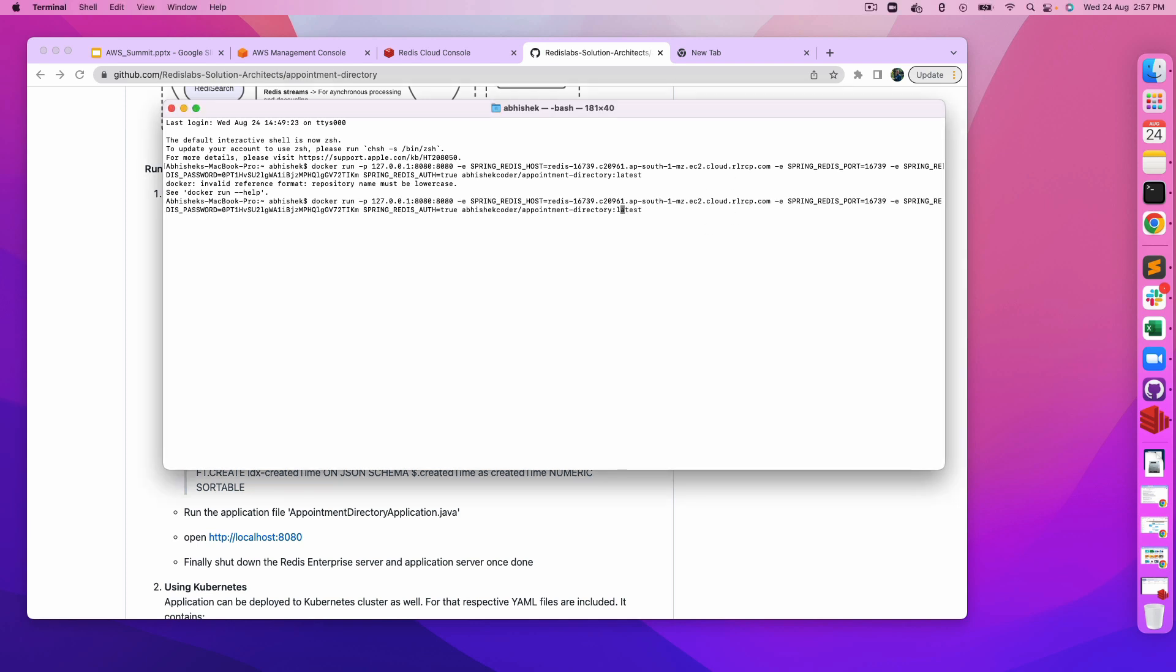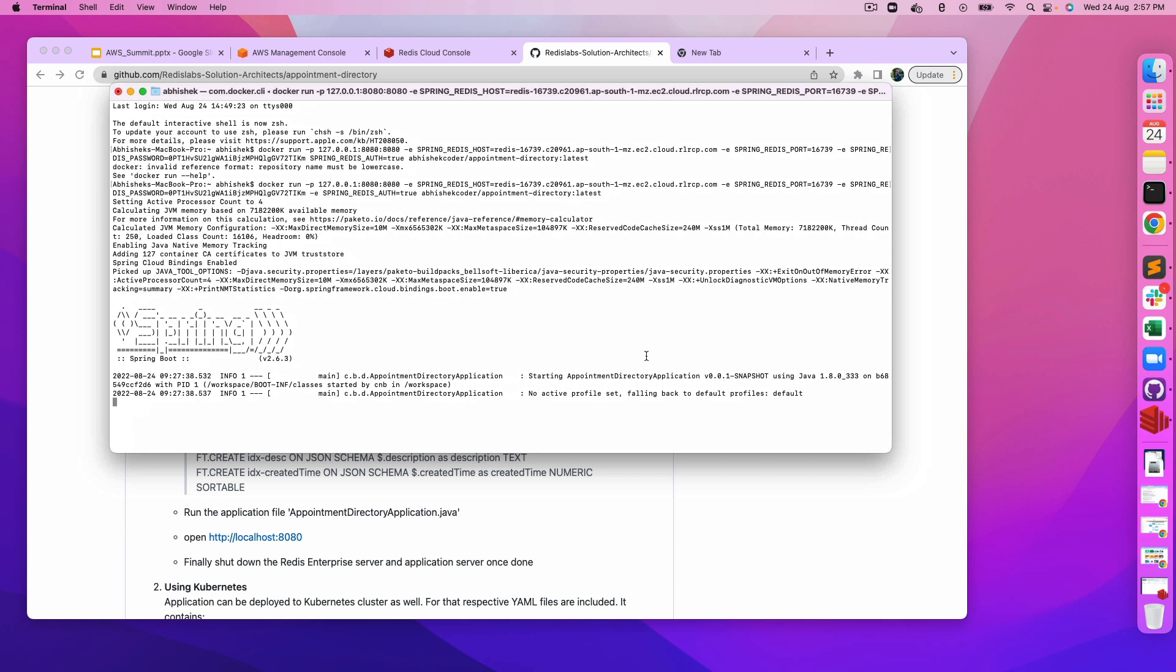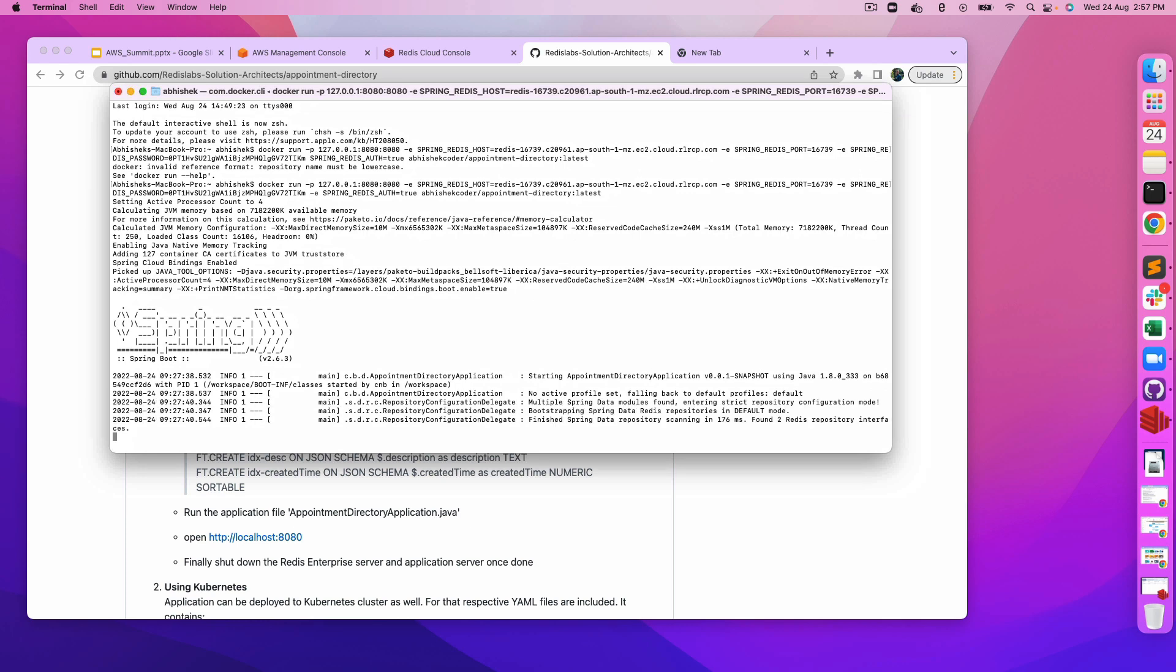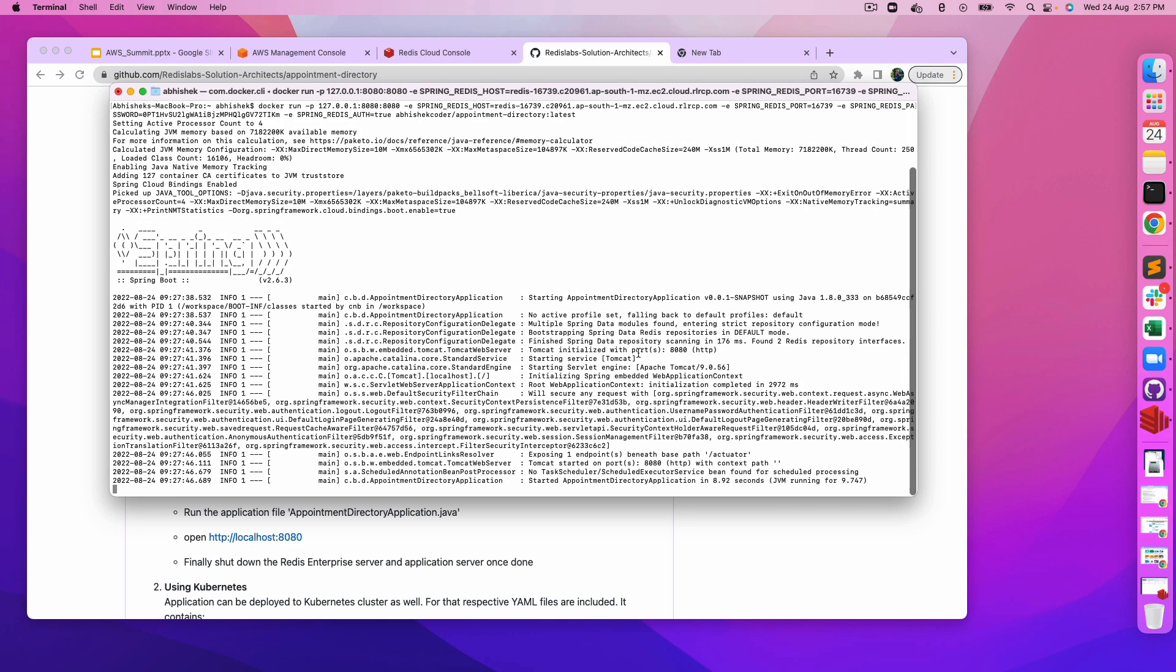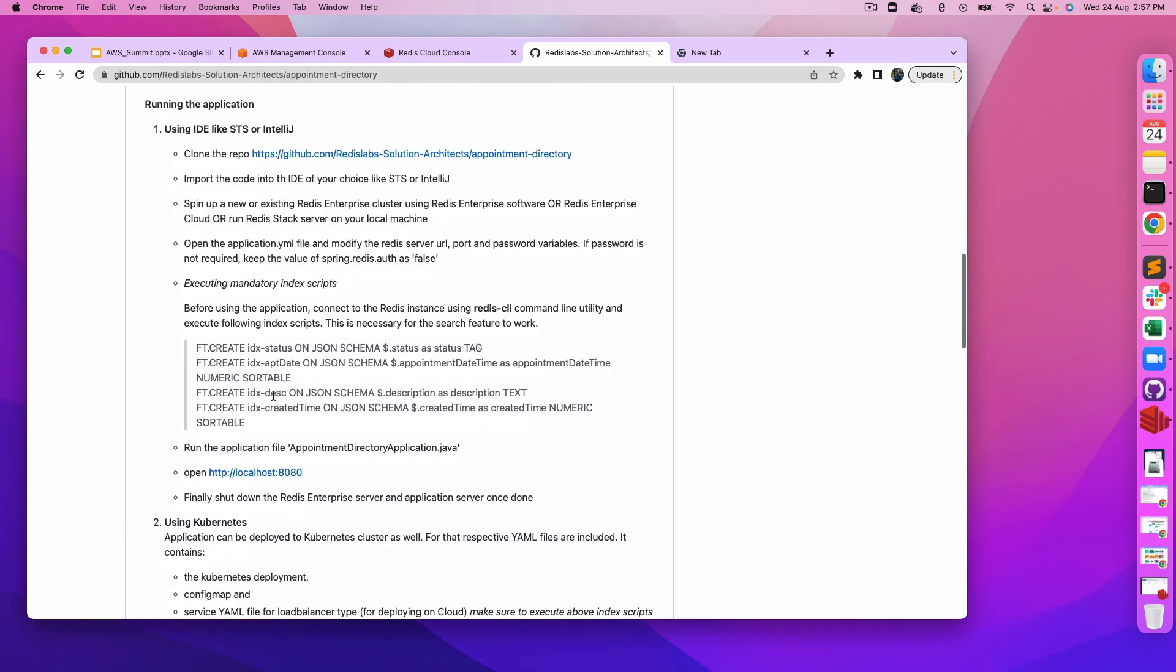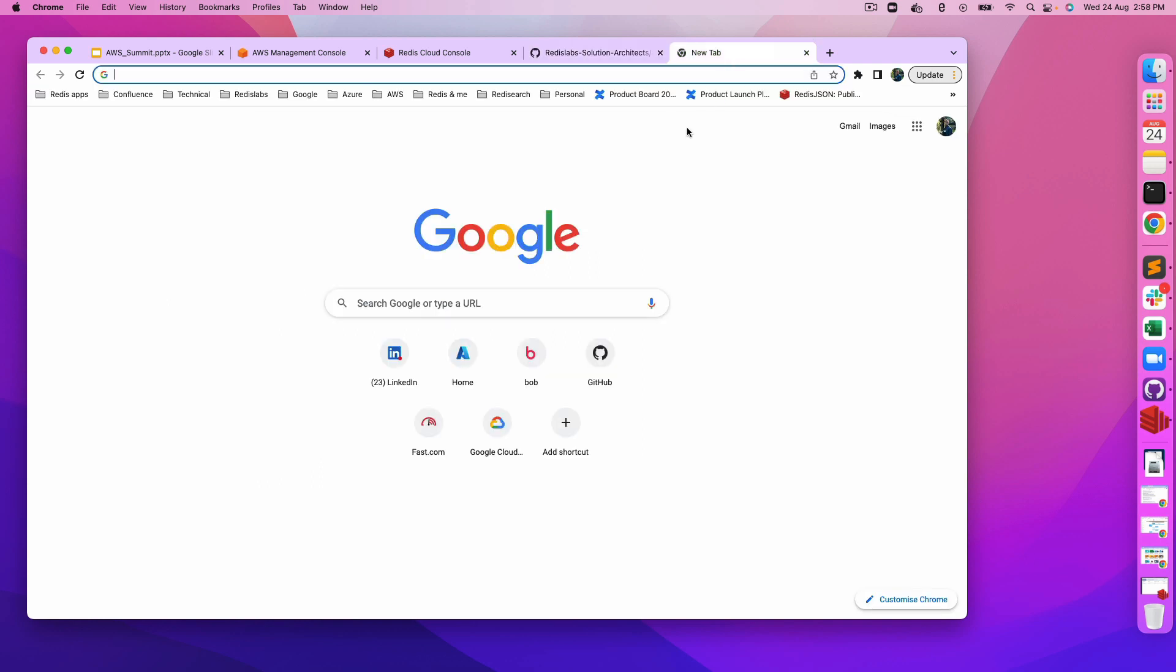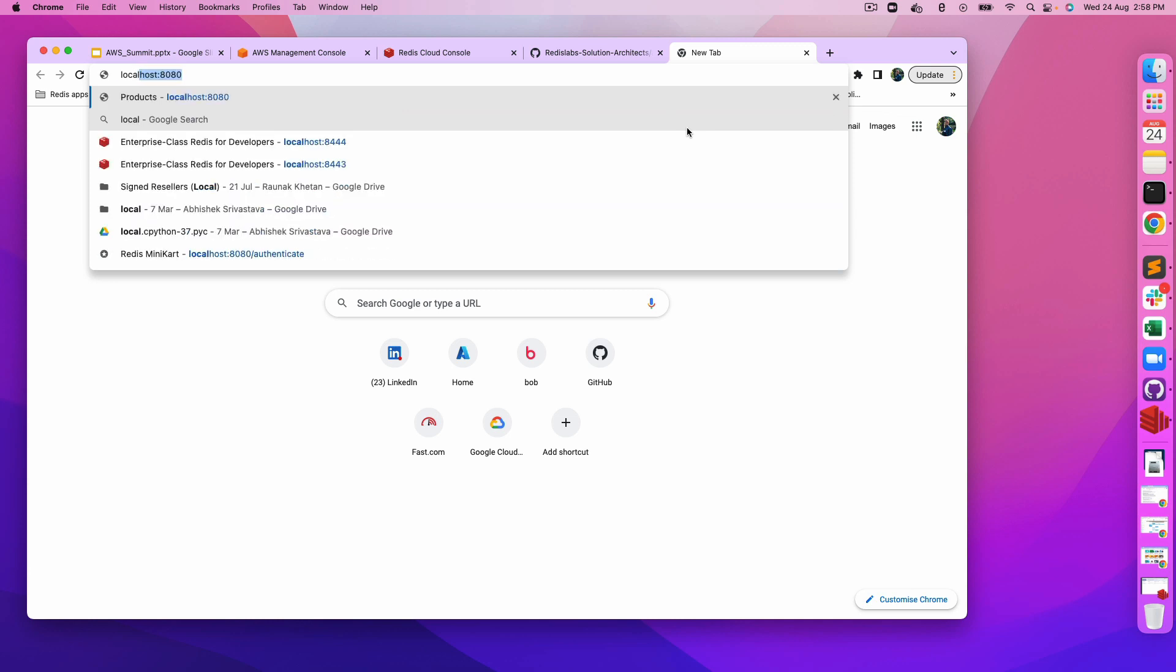We have to provide the environment variable here. Hit enter. The application has started running. Before doing that, you have to execute these RediSearch scripts because these scripts are actually needed to execute this application. RediSearch uses indexes, pre-built indexes, so these are the index scripts that you need to run before actually executing your application.